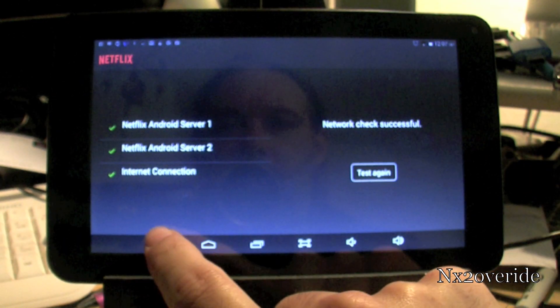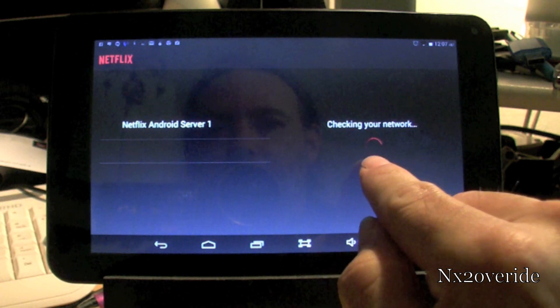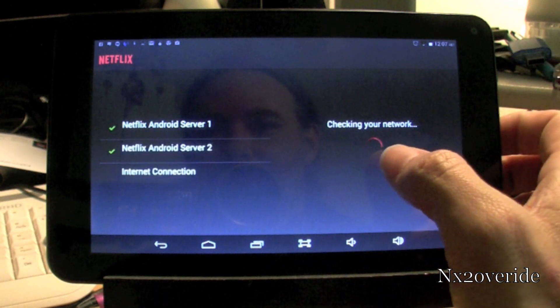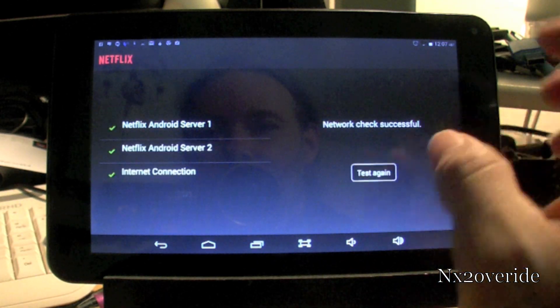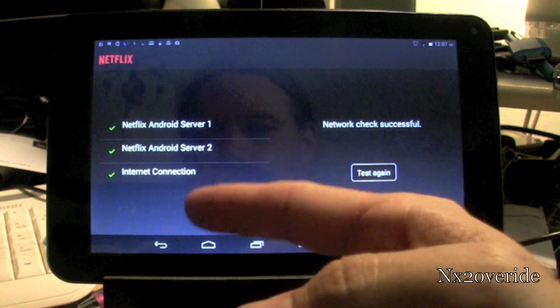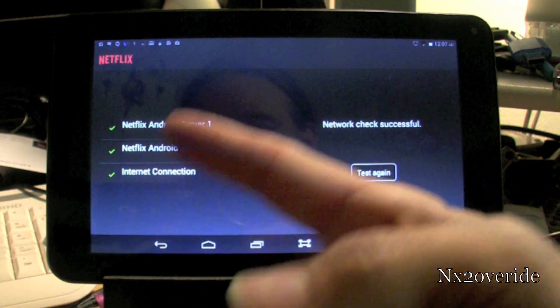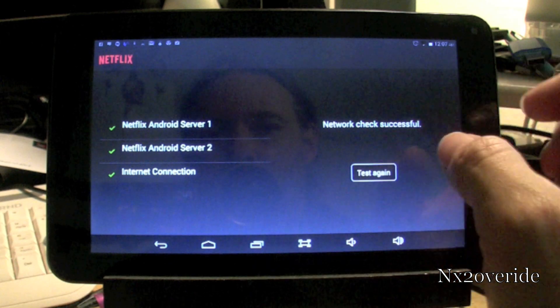So, what I figured out was that if you just kept hitting test again, eventually what's going to happen is it's going to link up and all these will get checked.